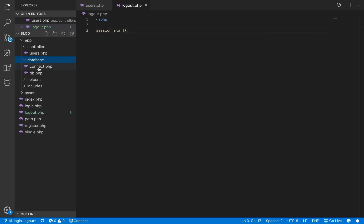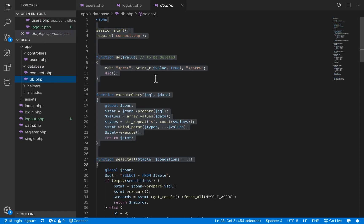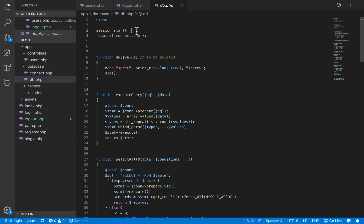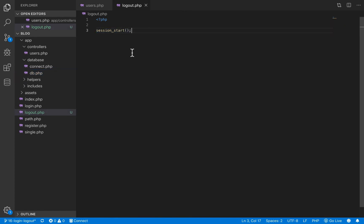We had already started the session inside db.php, but importing that file here just for the session start is too much of an overkill. So I prefer we just add a fresh session start inside this file.